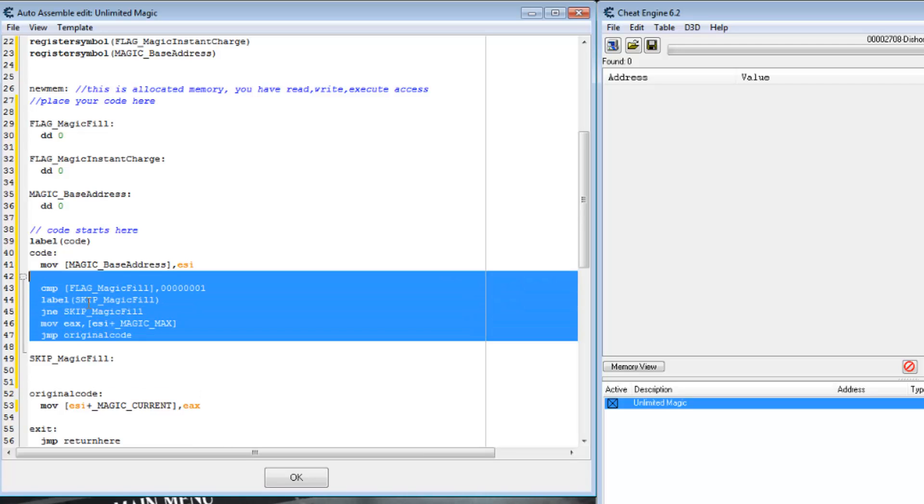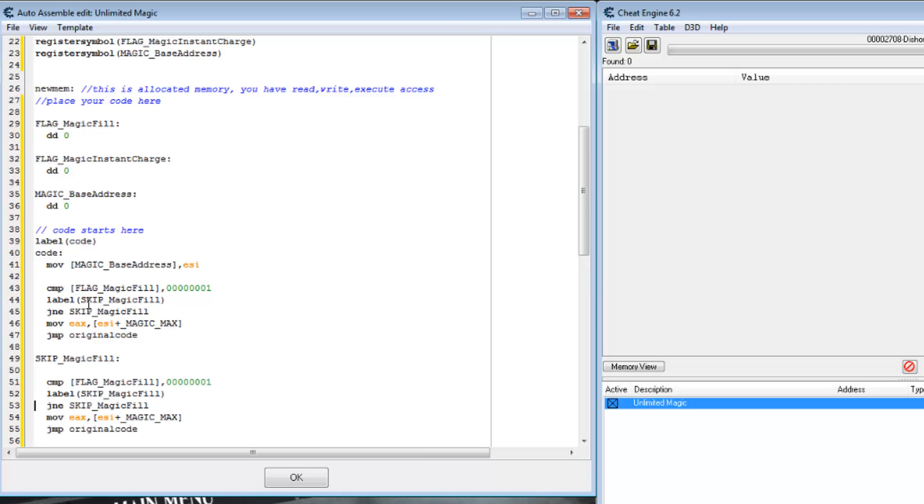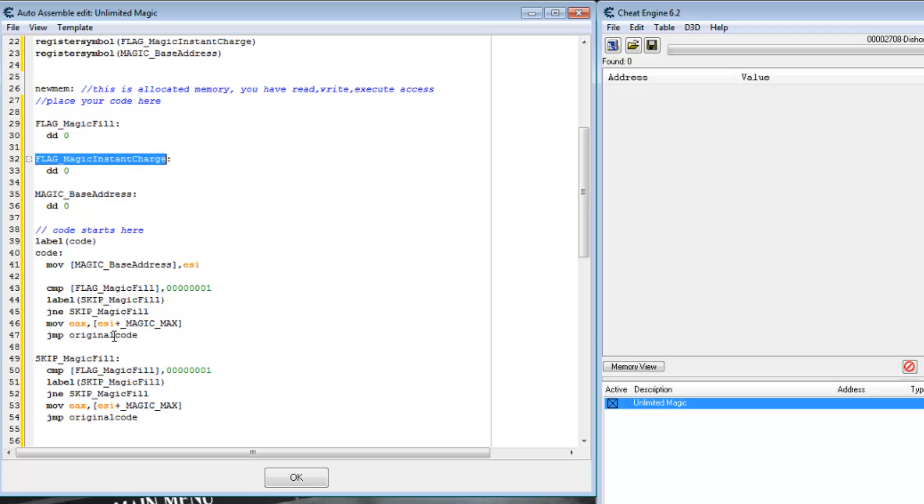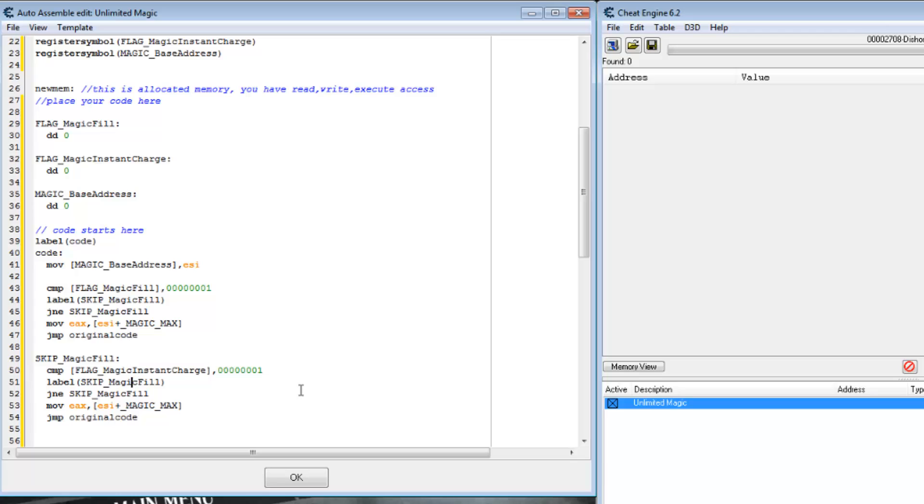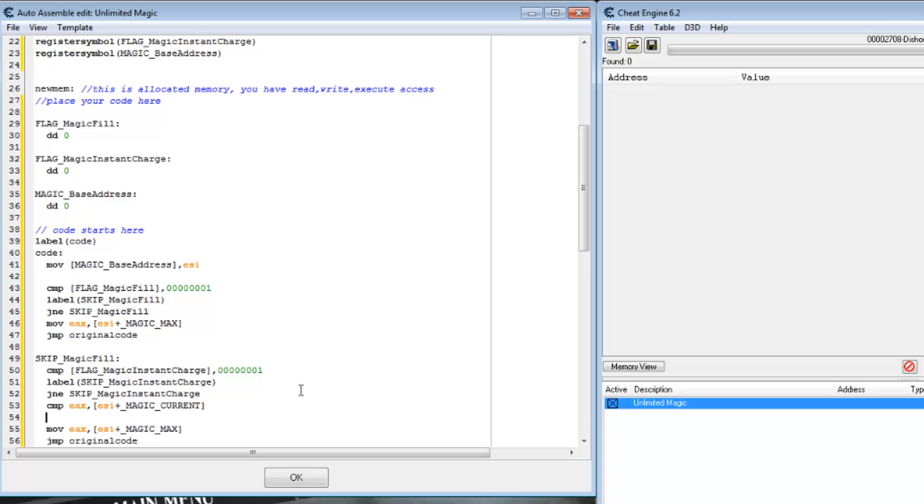I'll use very similar code down here for the instant charge. Check that flag instead. And we also want to skip setting it to the max unless it's increasing. So let's do a compare with EAX and the current value and jump if it's not above, which means EAX is not increasing, to the original code. So if EAX is increasing, it will load the max value and set that.